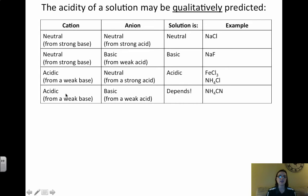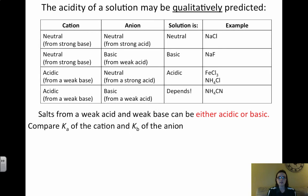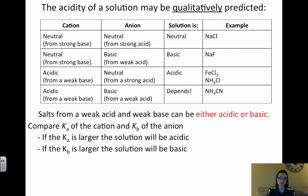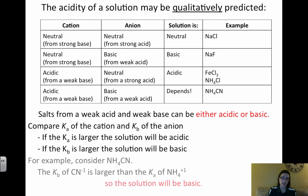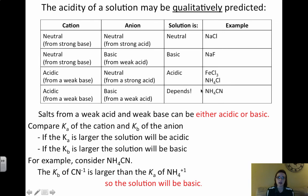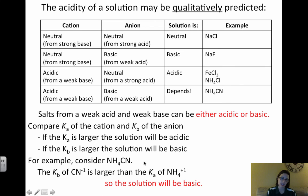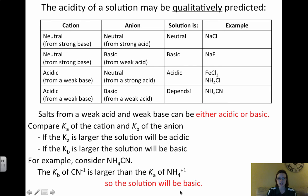If both your cation and anion come from weak acids and weak bases, the solution's pH depends on the Ka values. You have to compare the Ka of the cation and the Kb of the anion. If Ka is larger, the solution will be acidic; if Kb is larger, the solution will be basic. For example, with NH₄CN: the Kb of CN⁻ is larger than the Ka of the ammonium ion, so Kb dominates. We look at Kb for CN⁻ because it is the conjugate base, and Ka for NH₄⁺ because it is the conjugate acid. Since Kb is larger, the salt will be basic.